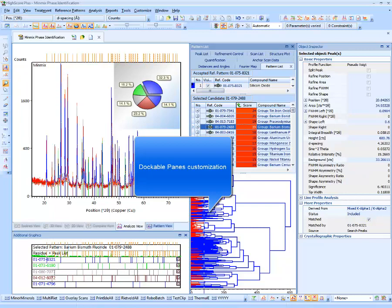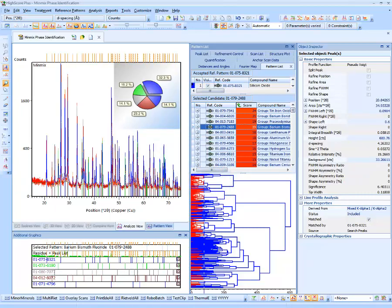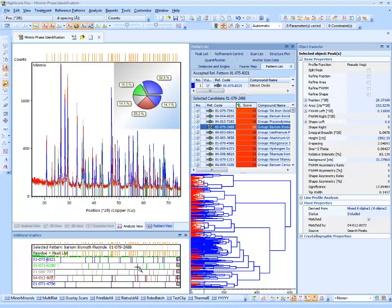After opening an HPF document file, either new or existing, we see the main user interface of HiScore, which consists of multiple textual and graphical panes that can be assembled in almost any way as tabs, docked panes or floating panes. The default layout shows the main graphics pane in the top left, the additional graphics pane in the bottom left, a paged pane of list panes in the middle, and the Object Inspector pane on the right.